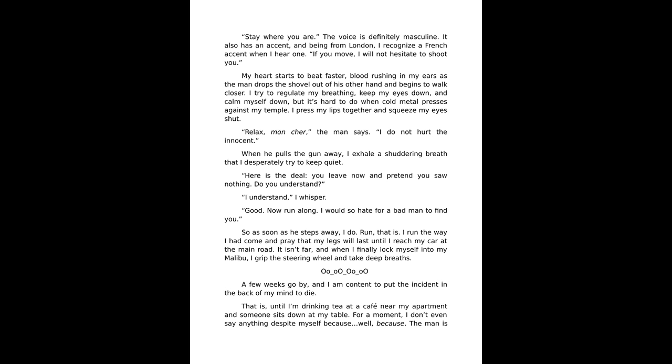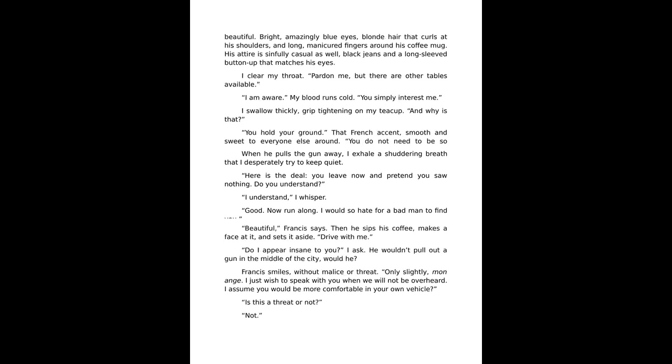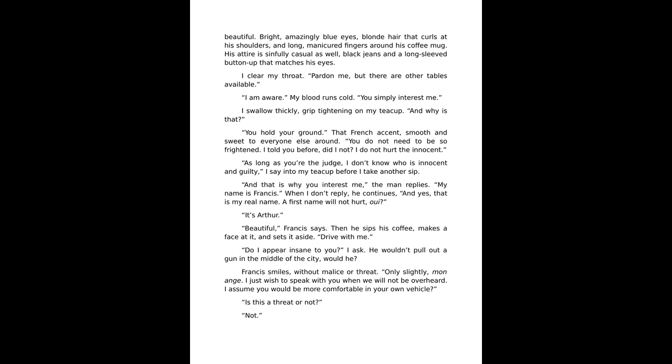A few weeks go by and I am content to put the incident in the back of my mind to die. That is, until I'm drinking tea at a café near my apartment and someone sits down at my table. For a moment I don't even say anything, because the man is beautiful. Bright, amazingly blue eyes, blonde hair that curls at his shoulders, and long manicured fingers around his coffee mug.